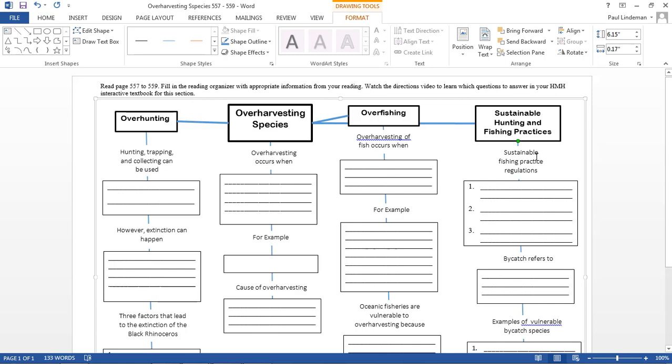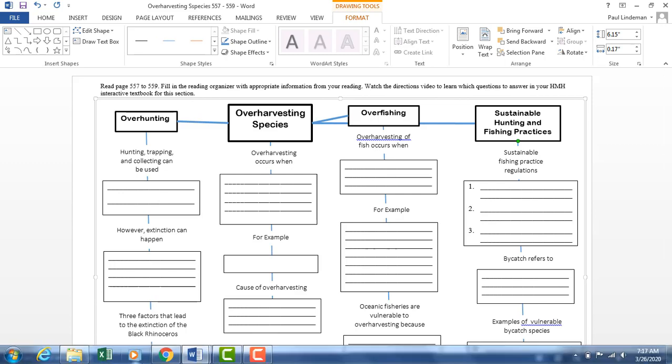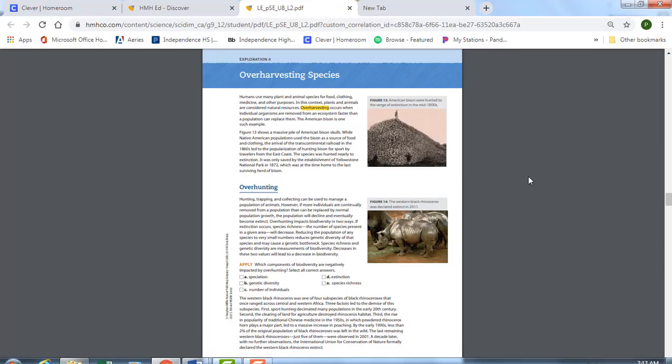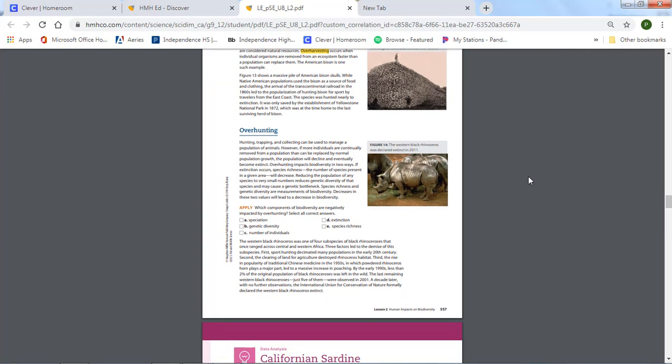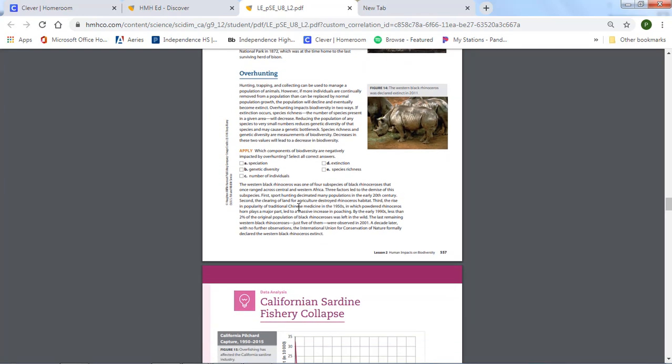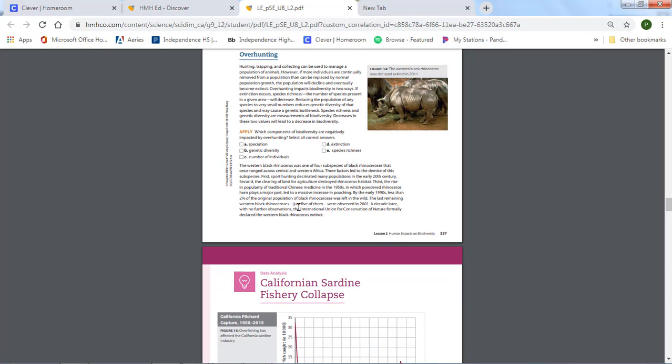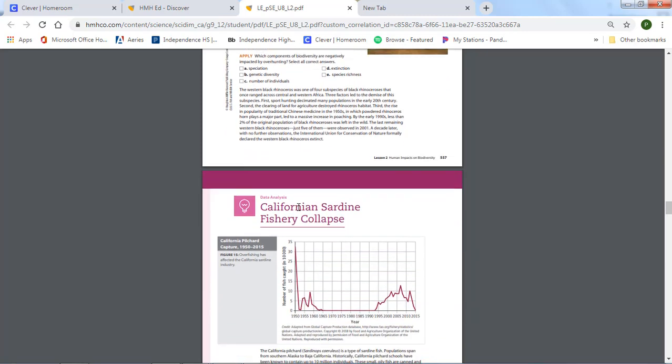Let's go ahead and look at your HMH book and see what questions I want you to answer there. So this is overharvesting species, and there's only a few questions I want you to answer. It's on page 557. The first one you're going to answer is this apply question right here. And there's going to skip page 558.